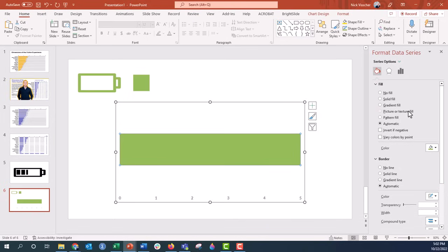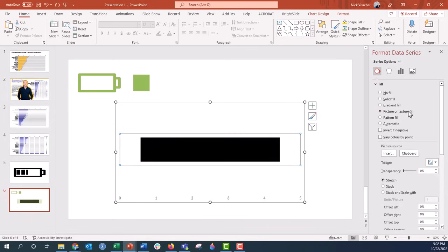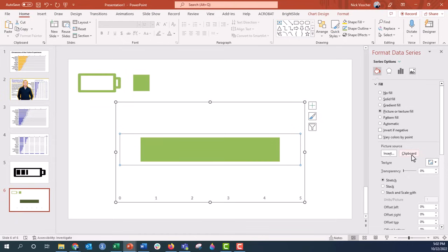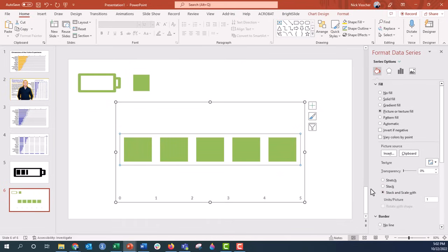We're going to say Picture or Texture Fill, and then we're going to click from Clipboard because we copied that green square onto the clipboard. So I'm going to click on Clipboard there. Now it's filled my bar with this square icon, but it's stretched. So we want to go down here to the options that say Stretch, Stack, or Stack with Scale. And I'm going to say Stack and Scale with, and the unit is 1 because my axis is set with units of 1 here.